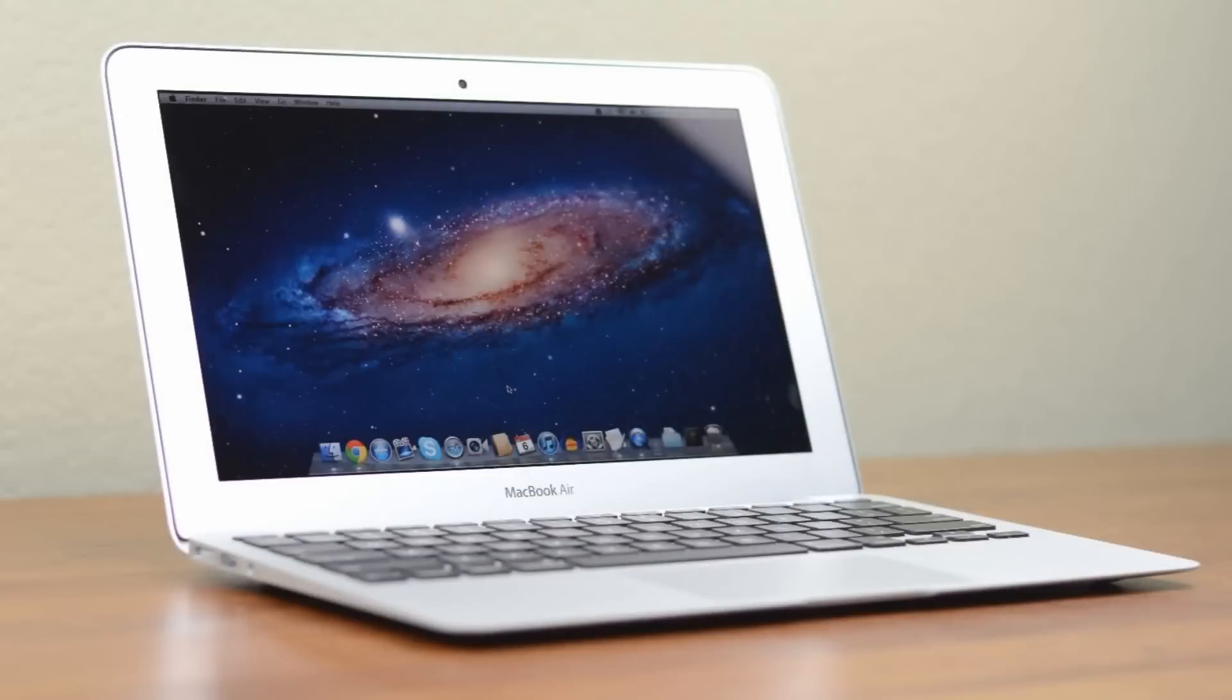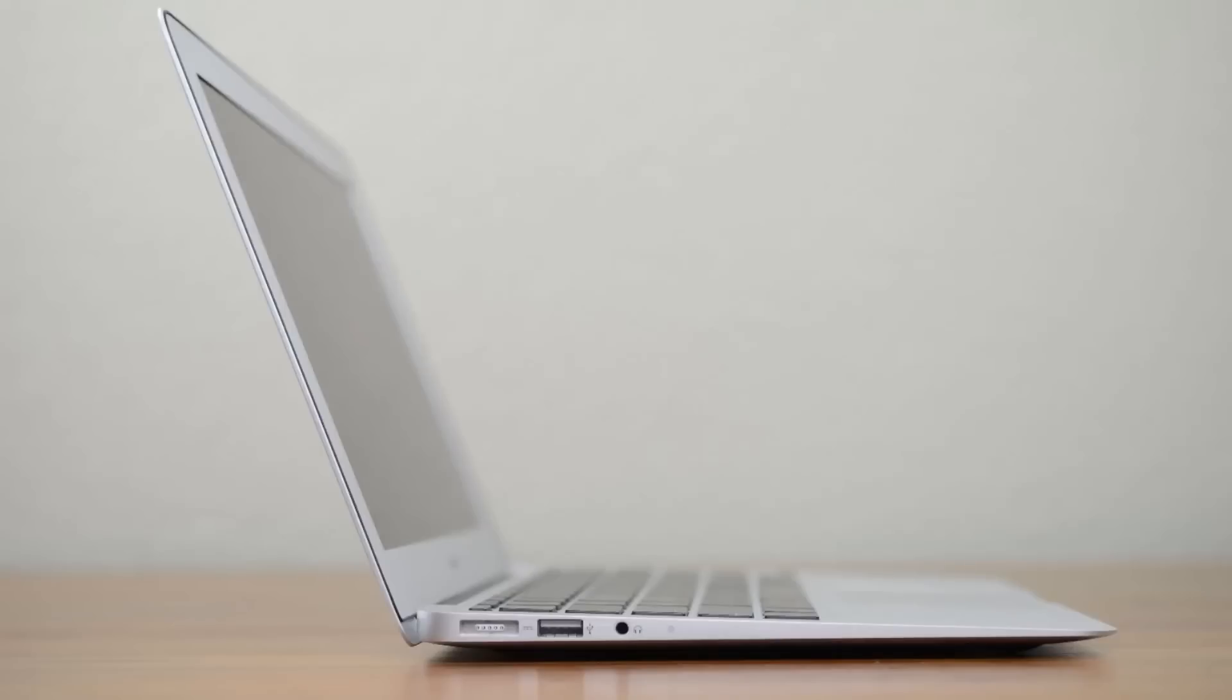Externally the computer looks nearly identical to the last Air which isn't a bad thing at all. The build is entirely aluminum with a wedge shape that gives it one of the thinnest profiles of any laptop you can buy.